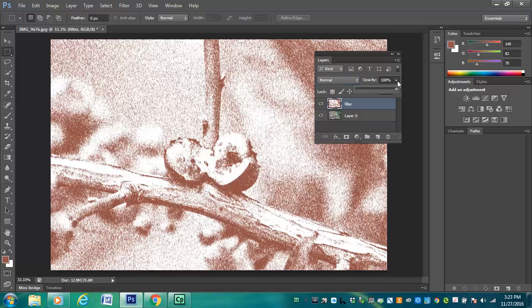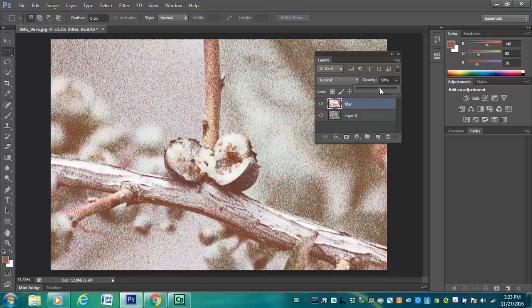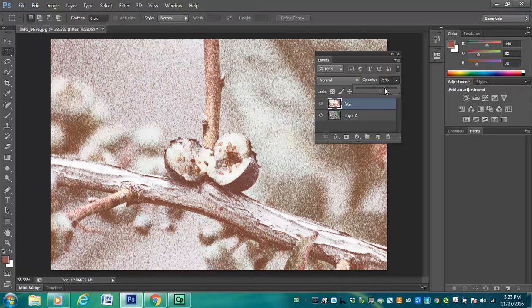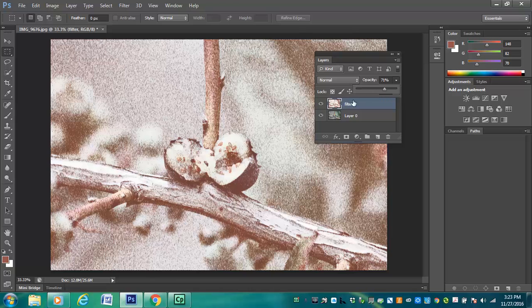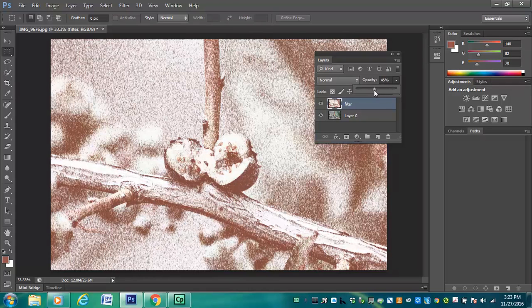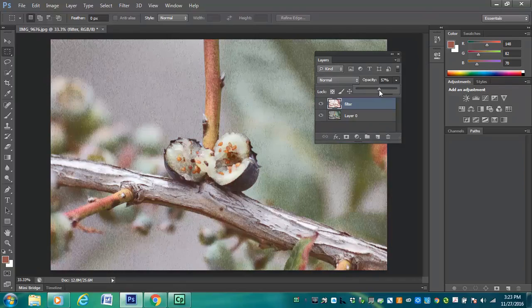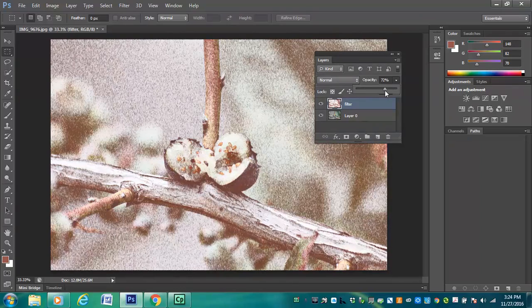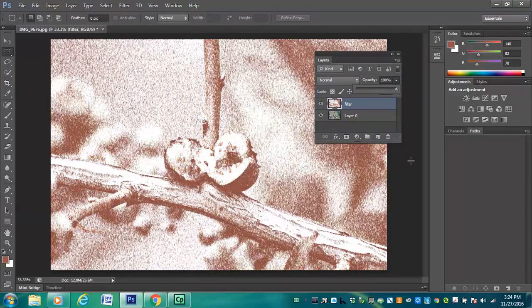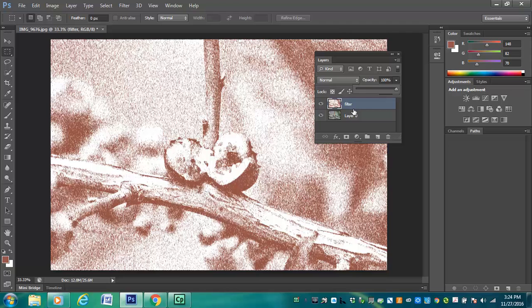I'm going to keep mine at normal for now. I can also drop down my opacity of this layer and kind of see what it would look like if this filter layer wasn't completely 100% opaque. So we can kind of get a little bit of it or a medium sized amount. There are a couple of options.